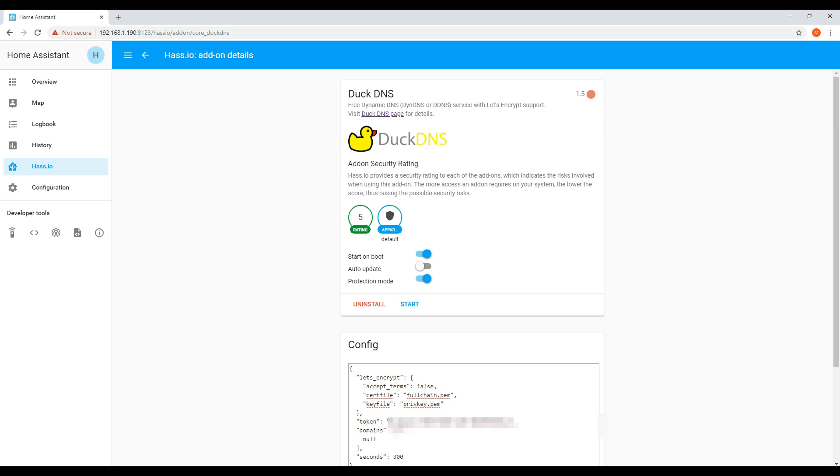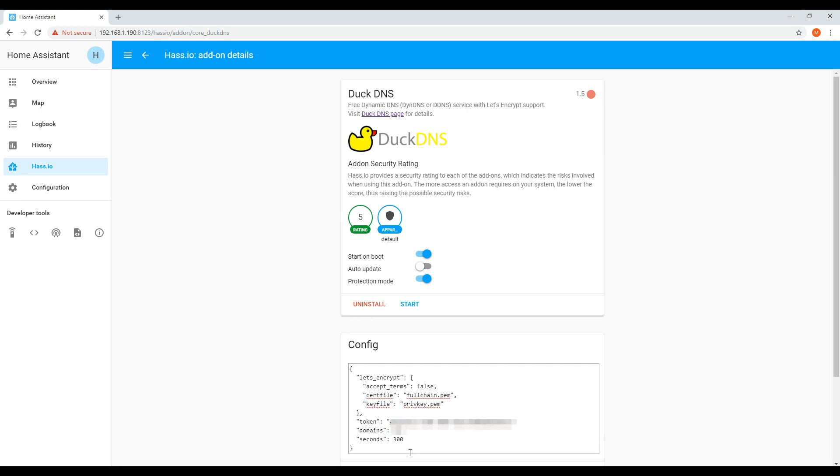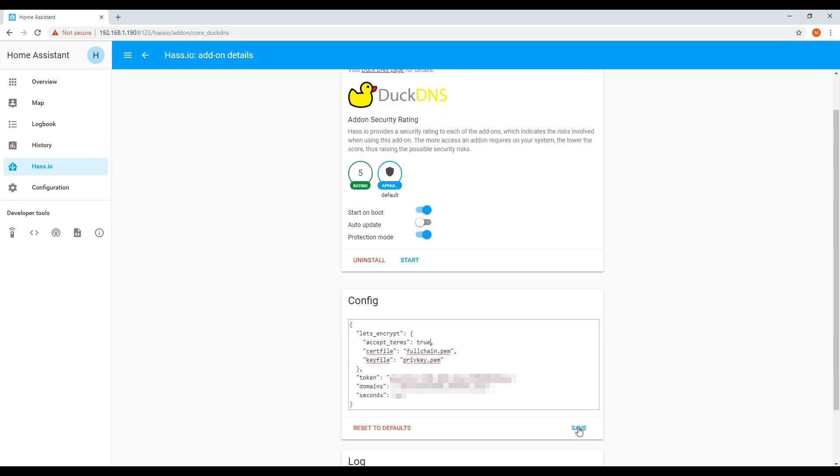You'll also need to add in the new domain name, for example hasio.duckdns.org, and then change the accept terms to true. Once this has been completed, click Save.